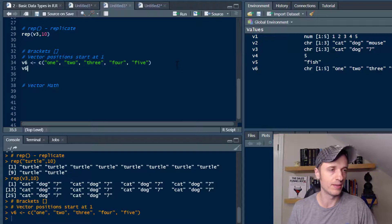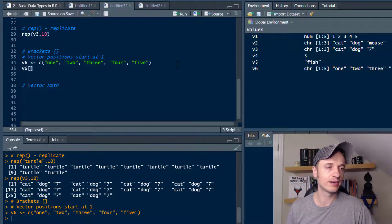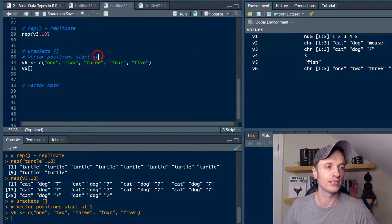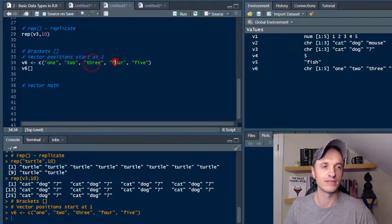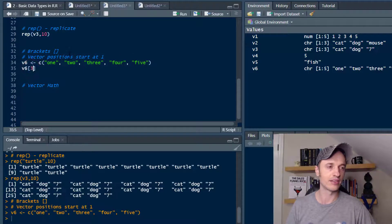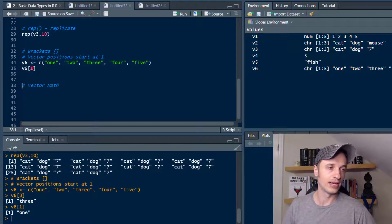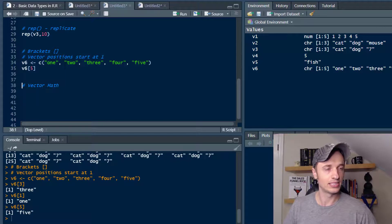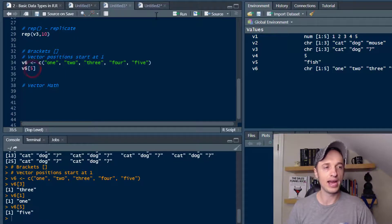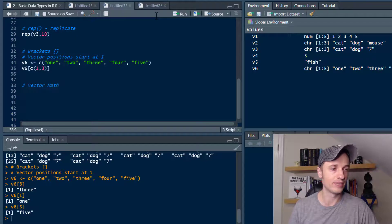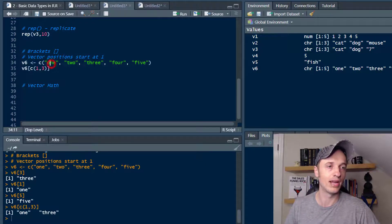I'll show you how brackets work. We throw in V6, then our brackets, and we tell it which element we want to pull out based on the position number. Remember, position starts at 1 — so position 1, 2, 3, 4, 5. If I want to pull out the 3rd element, I throw a 3 in the brackets and it prints the third value. We can also put a combine vector in the brackets, like c(1, 3), and pull out those two elements.